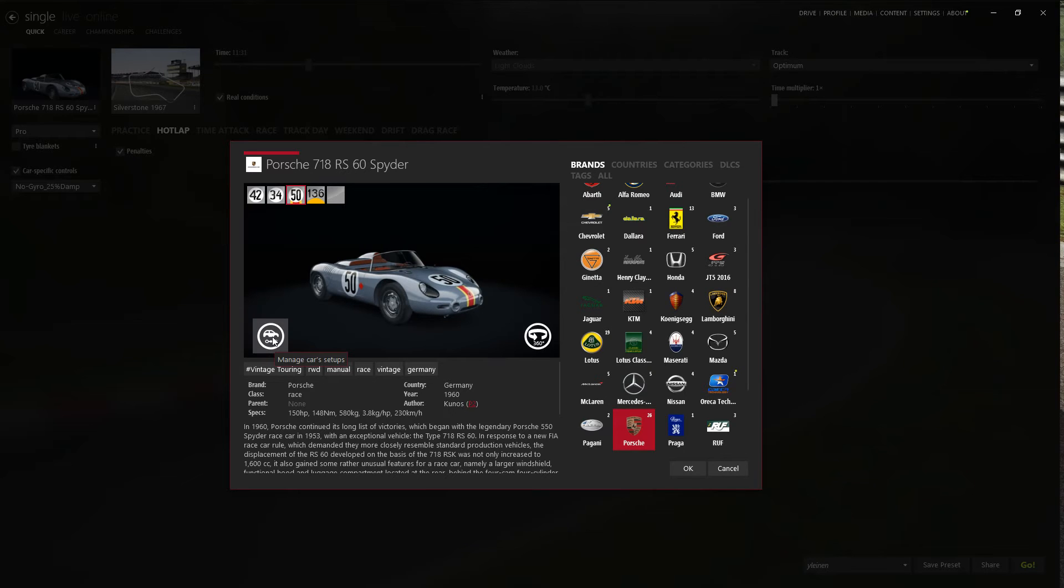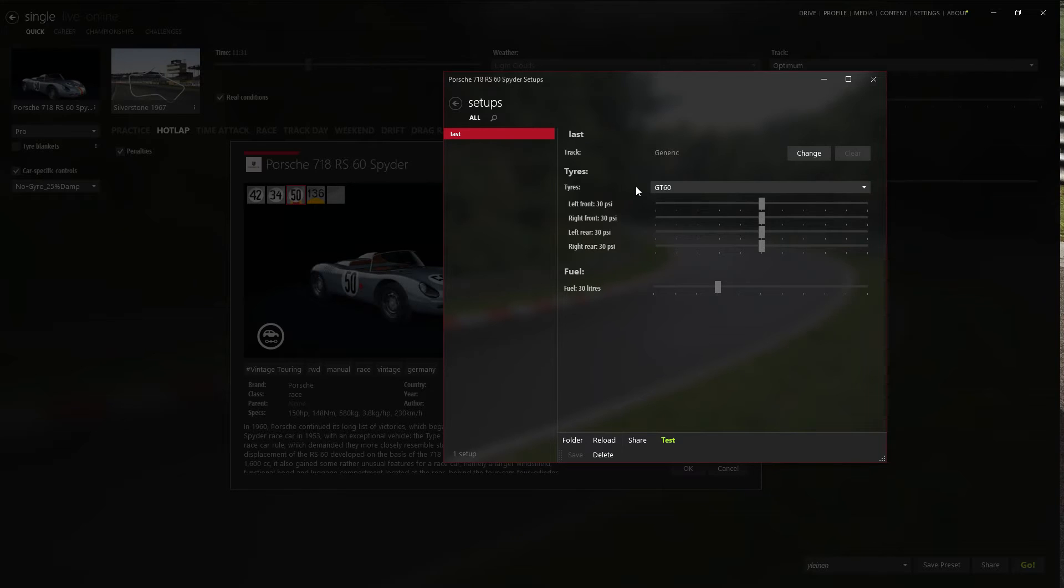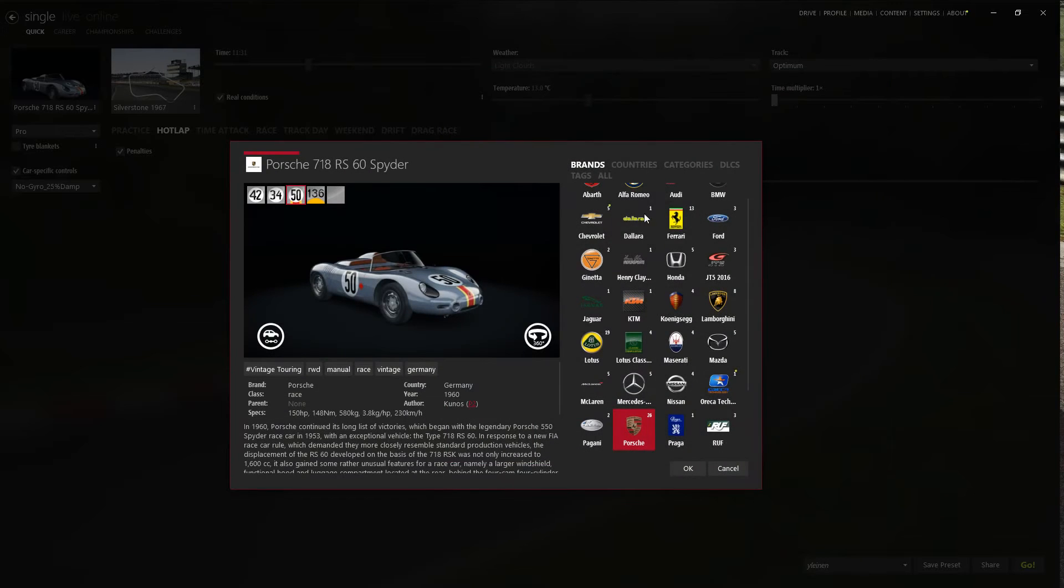You can manage your car setups. You can share setups. So there is a lot of functions you cannot find from standard launcher.